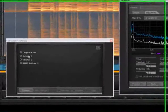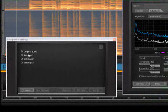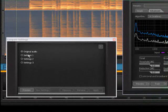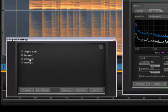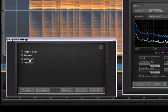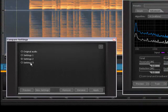Notice that I can select each of the results in the Compare Settings window to preview them, and see the result in the spectrogram.